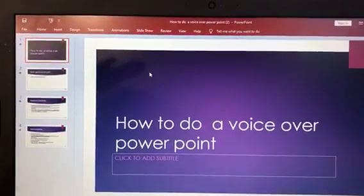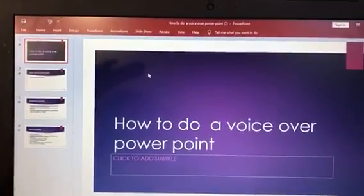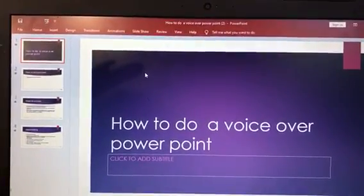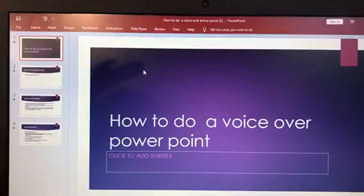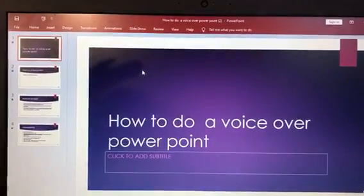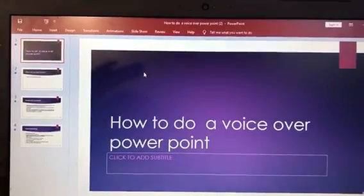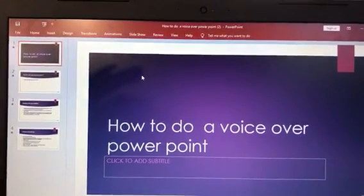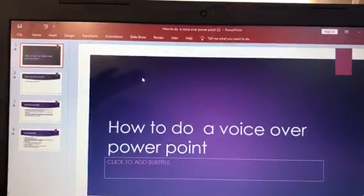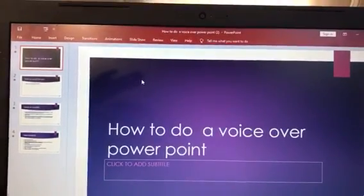Hello, I'm going to be showing you all how to record your voice over your PowerPoint presentation. To do this, you need to make sure you're completely done with the PowerPoint — all the information you want to put on it is completely done.